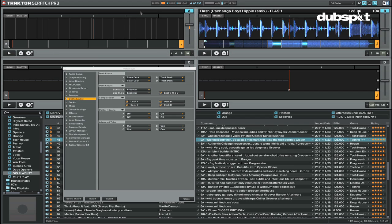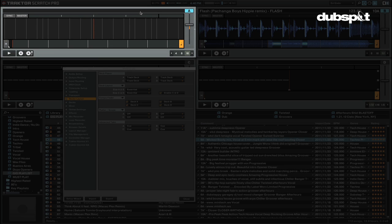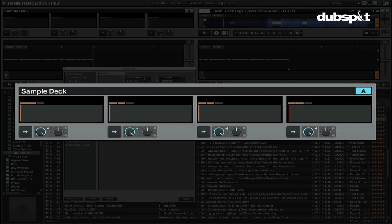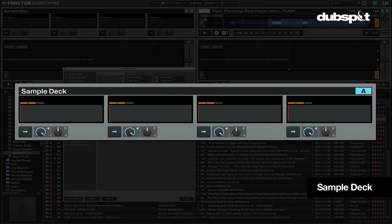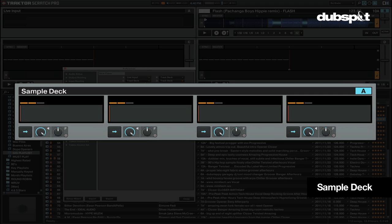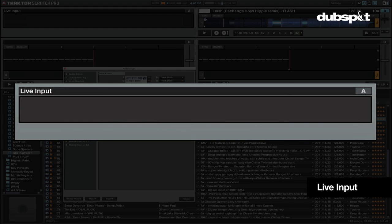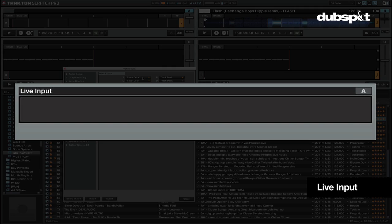A track deck is used to play whole songs but can also be used to play loops and other audio files. A sample deck is made to play clips of audio shorter than 48 seconds and can play loops or one shots. And a live input is used to route external audio sources into a deck in Traktor.